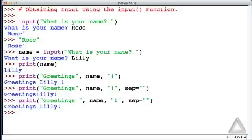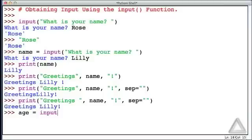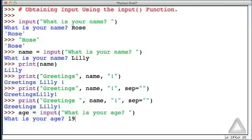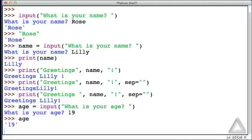Now that we have Lily's name, let's be impolite and ask her age. Let's say age is equal to, we'll call the input function with a string argument of what is your age. Hitting return, we get that prompt, and we're told to enter an age. Let's say Lily is 19. What is age? It's been assigned the value 19.